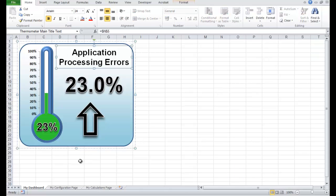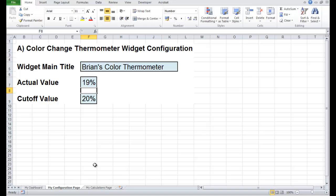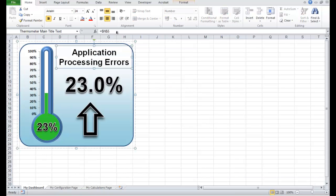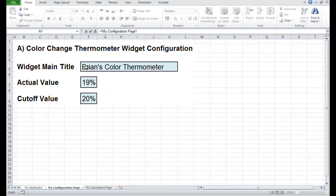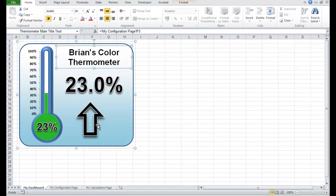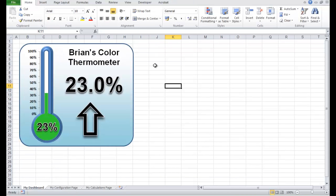So the title needs to link to my configuration — to this cell F5. We go here, click equals, F5 — it says 'Brian's Colour Thermometer'. There we go.